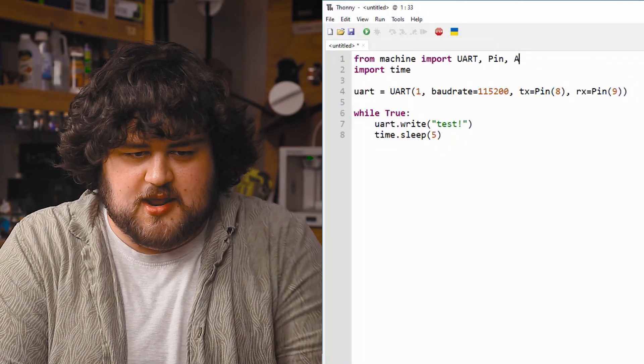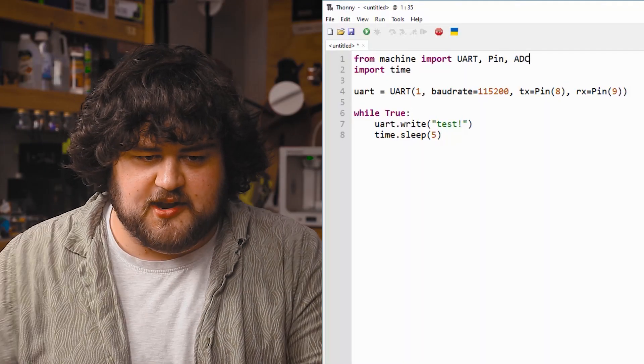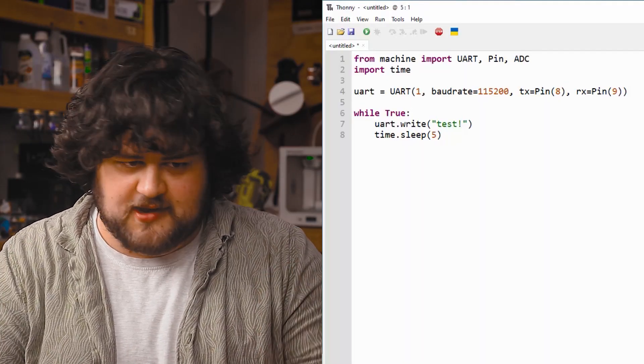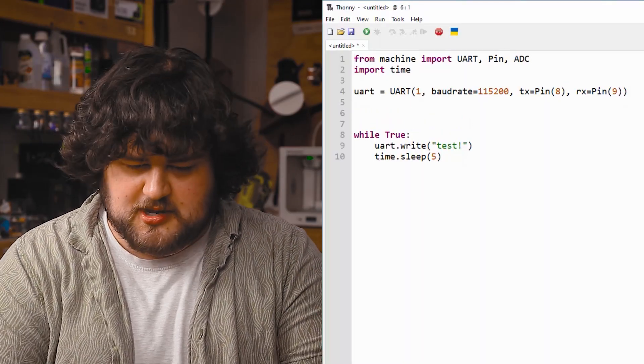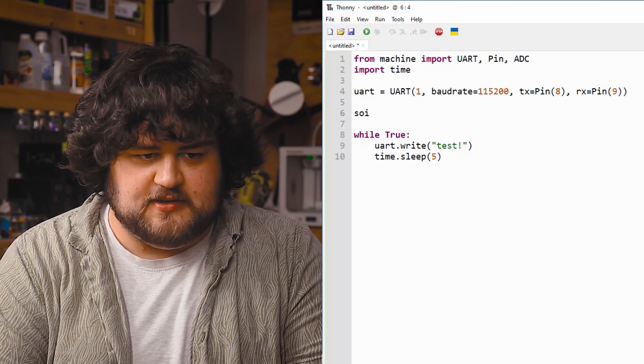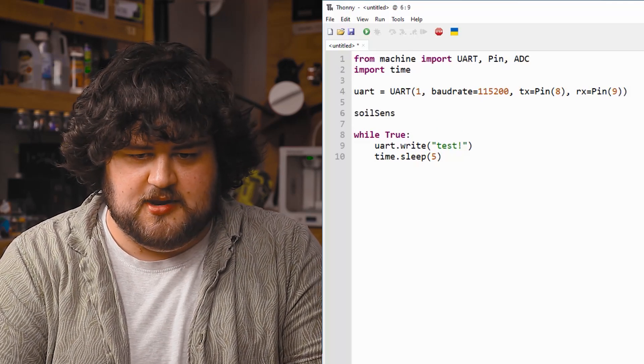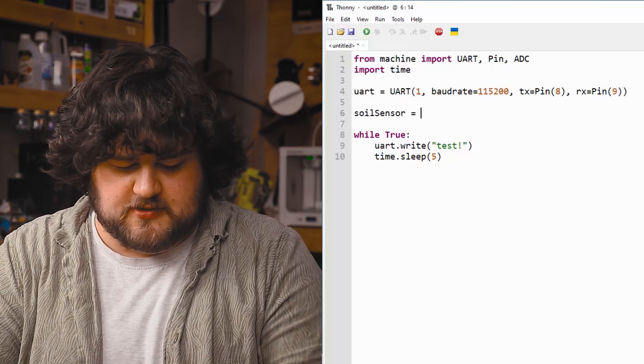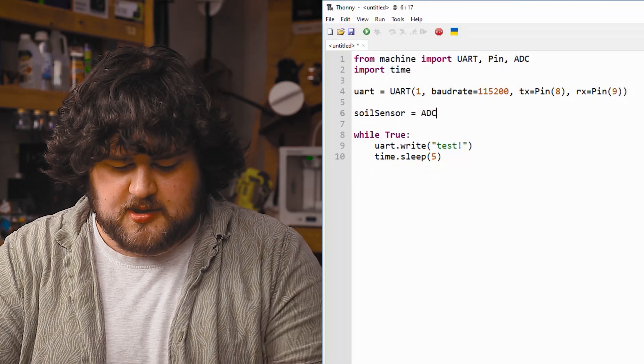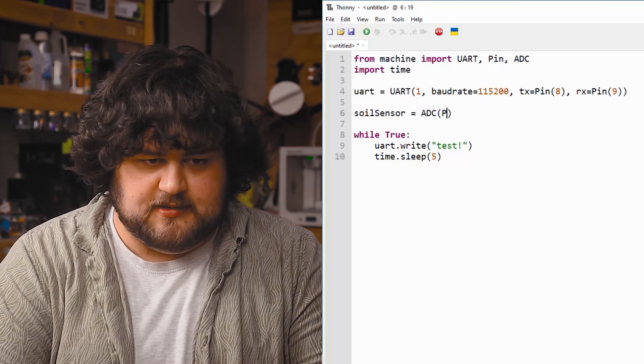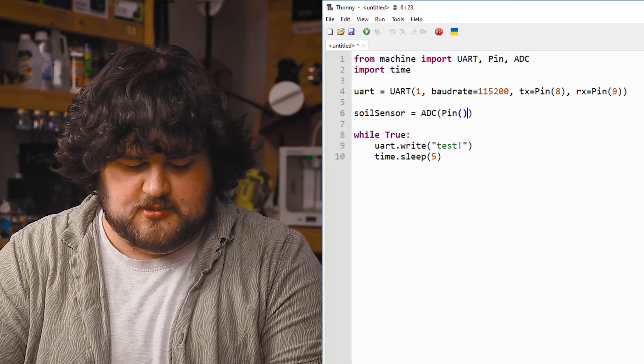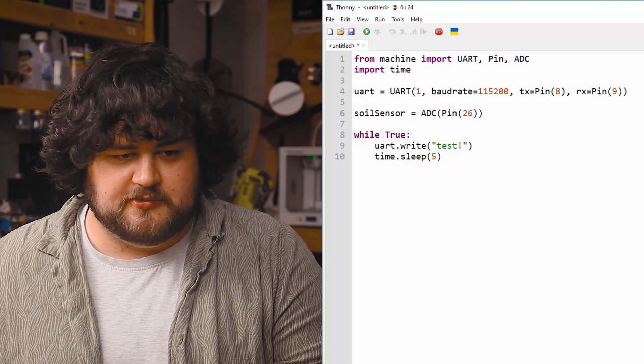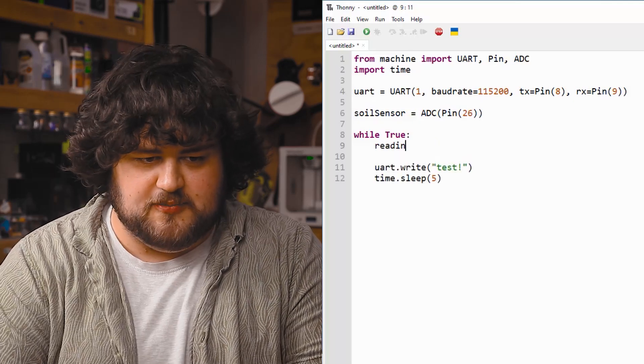So we're going to go ahead and import the ADC library, which we need. Whatever you need to import, you should import up there. And then we're going to go ahead and set up the pin that we will be using for it, which is going to be pin 26, our ADC pin, like so. Beautiful.